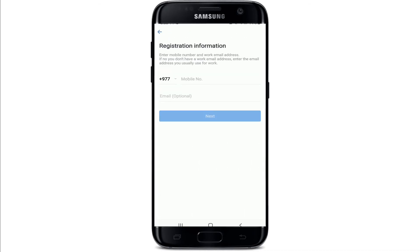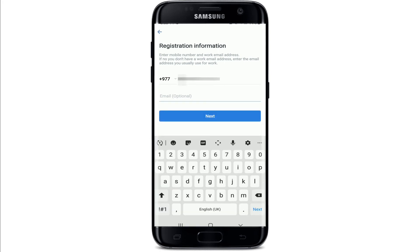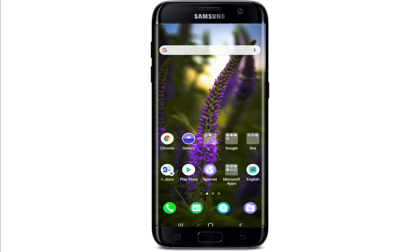Once you do that, you'll need to register your information — that is, register your phone number and your email address. Type in your phone number first, and into the email text field type in your email address. Since the email is optional, you can choose not to, but tap on the Next button when you're done.